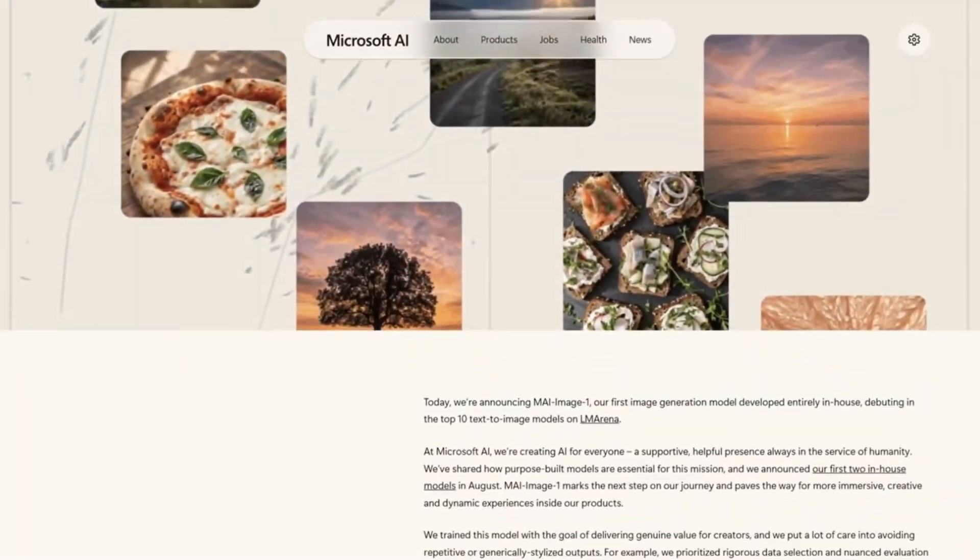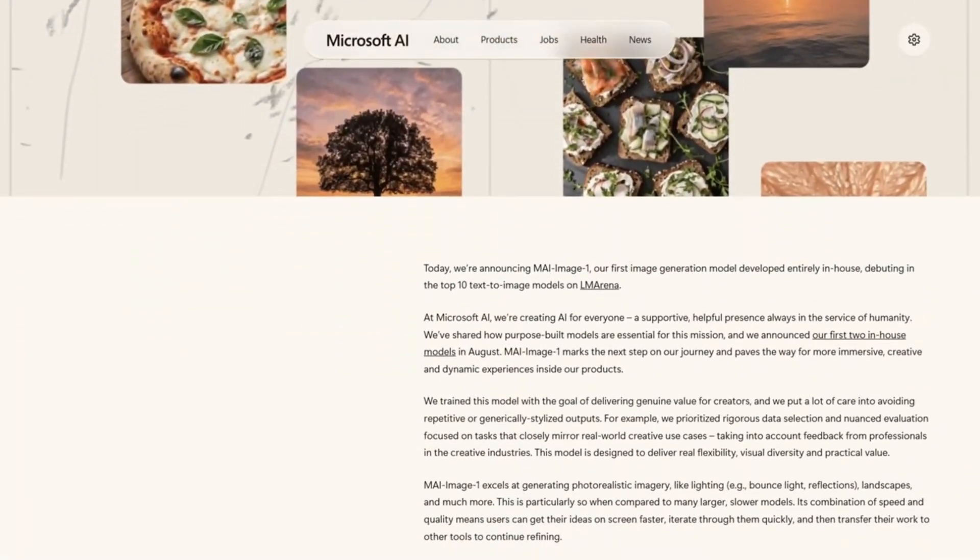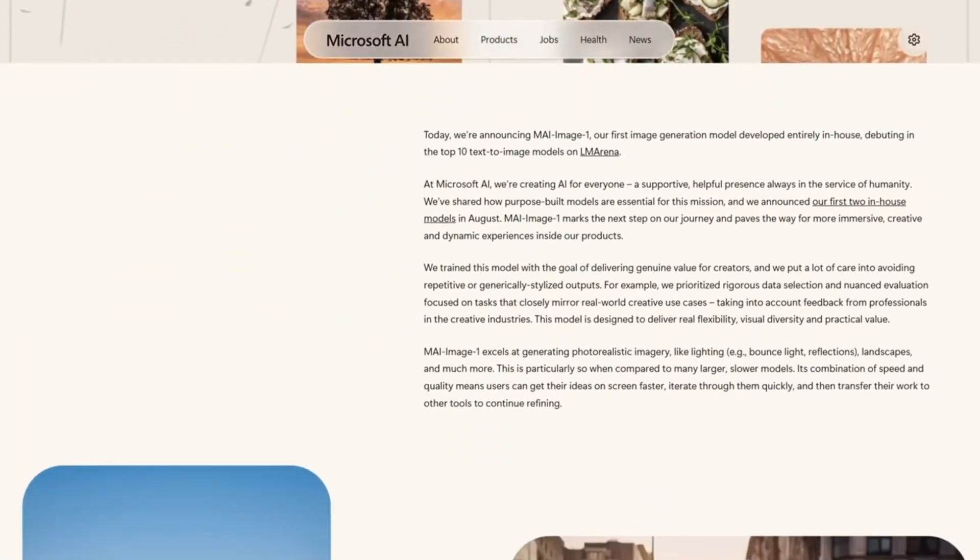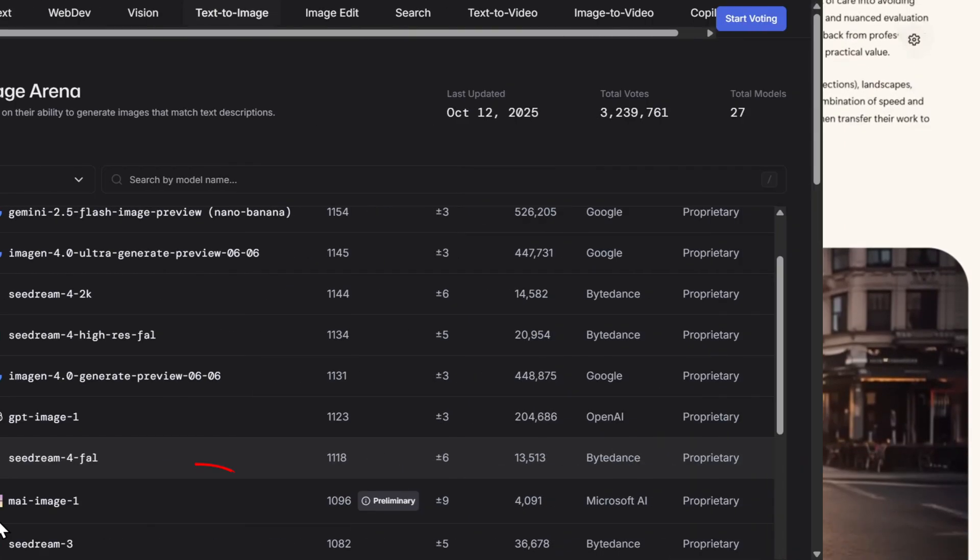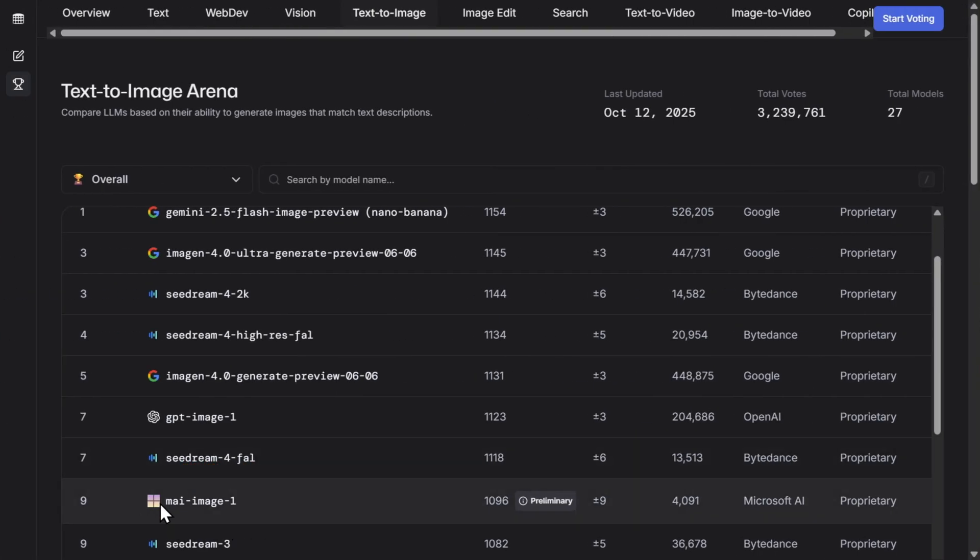Microsoft just released its first AI image model, My Image One, and it's already trending number nine on LM Arena. So you know what that means, it's time to put it head to head with Google Nano Banana.